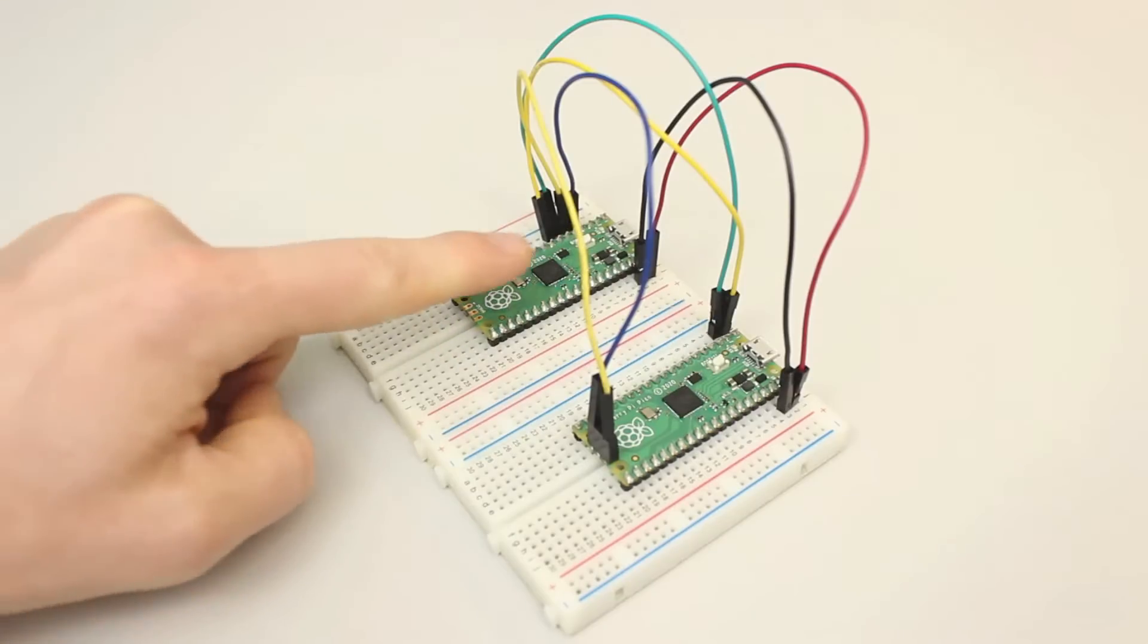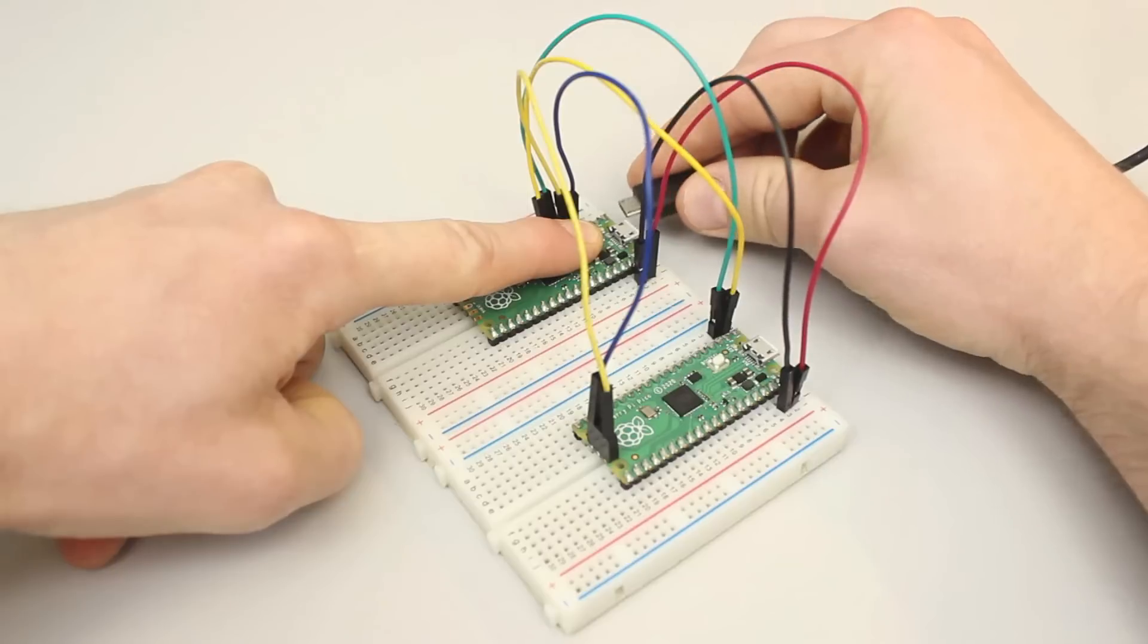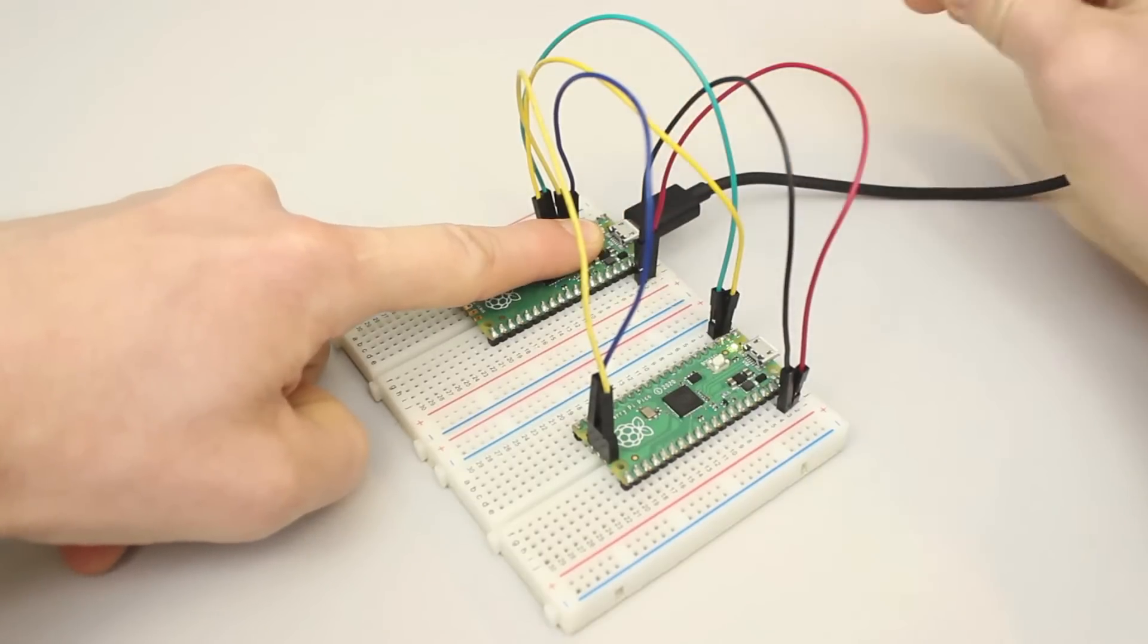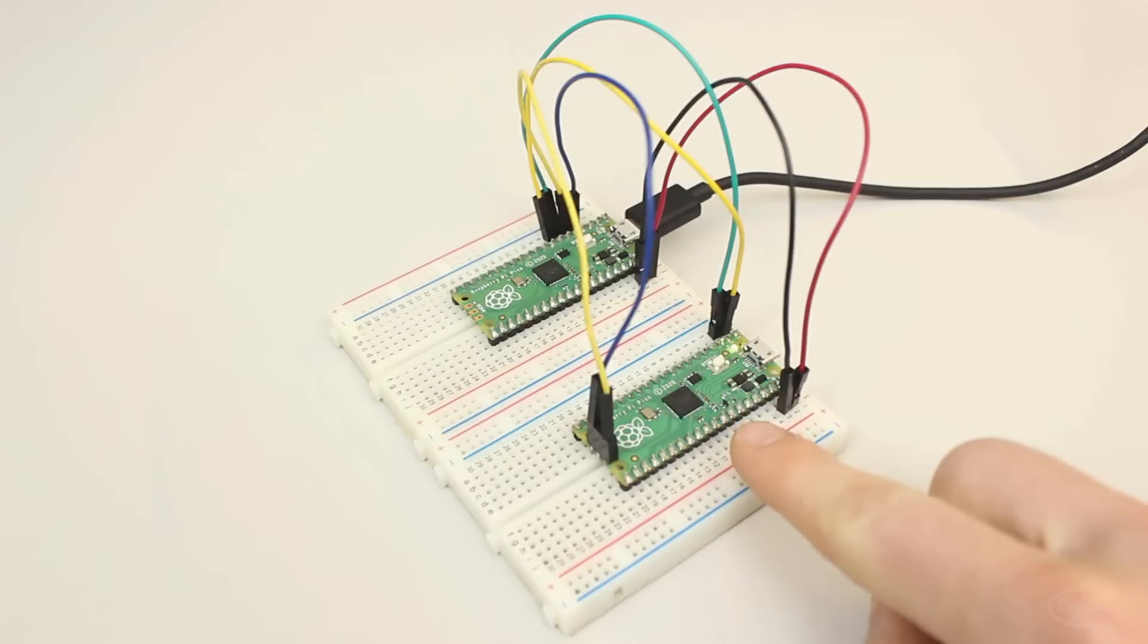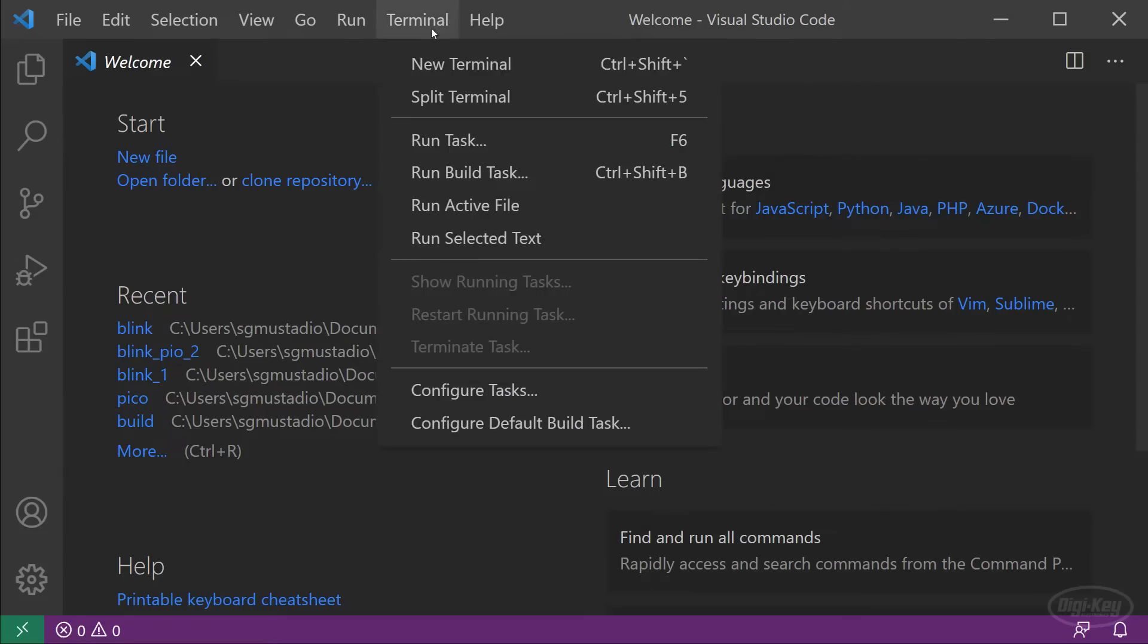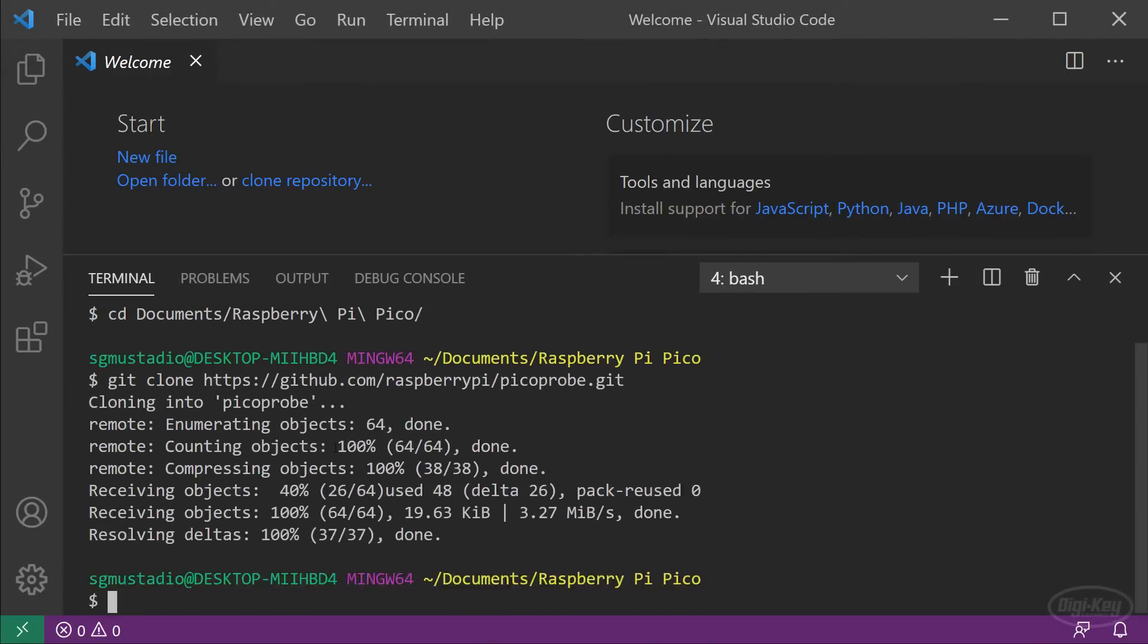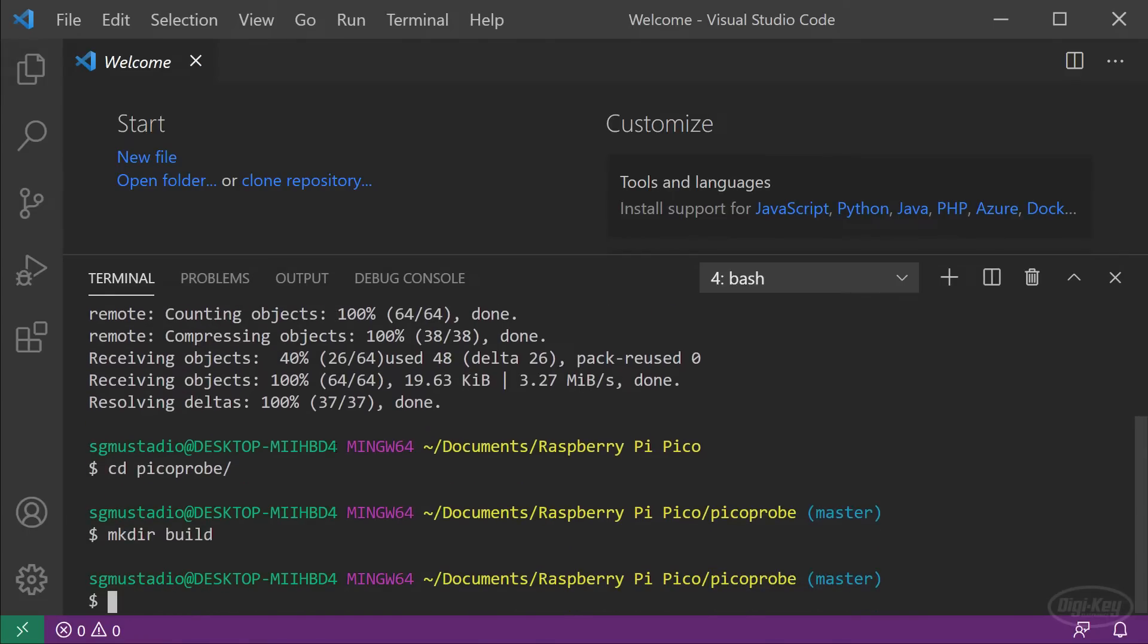Let's go ahead and put the Pico probe into bootloader mode. Press and hold the boot select button and connect a USB cable. The target Pico may start running whatever was previously loaded into it. Don't worry about that as we're about to upload a new program to it. Open VS code and open a terminal. Navigate to wherever you keep your Pico projects, which is in the documents folder of my home directory for me. Use git to clone the Pico probe project from the Raspberry Pi GitHub account. Go into the Pico probe directory and create a build directory. This is just like we did for the blinky example in the first episode.